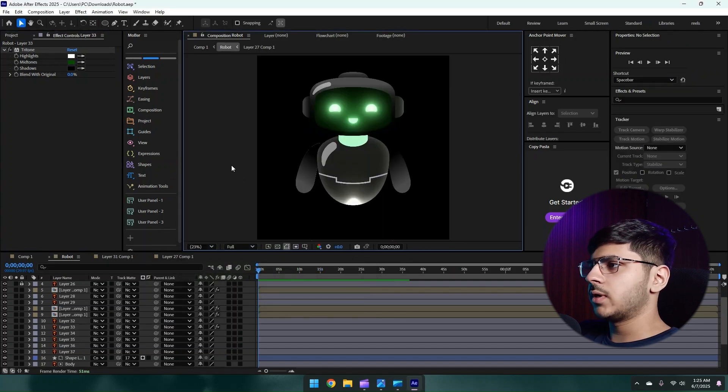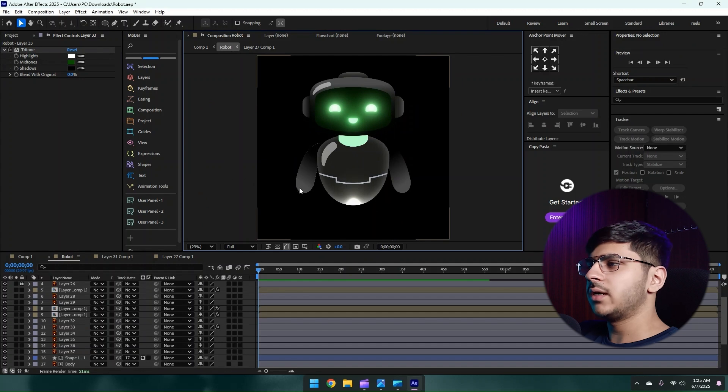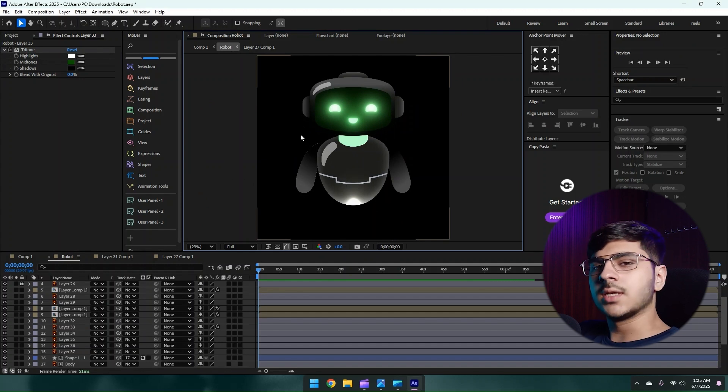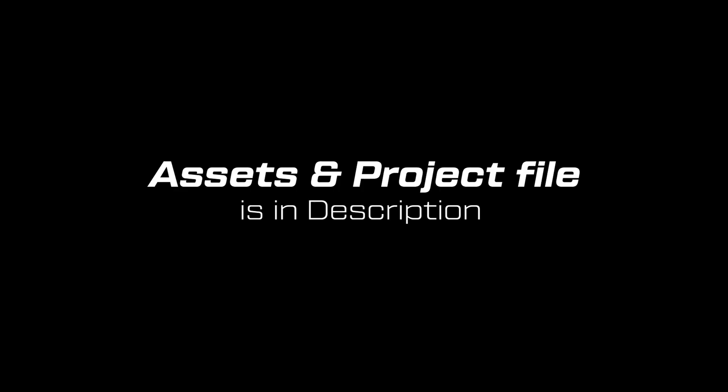Now we have our robot ready. Of course, you can play around with the gradients, make them lighter or darker, or change its color completely. It's completely up to you now.